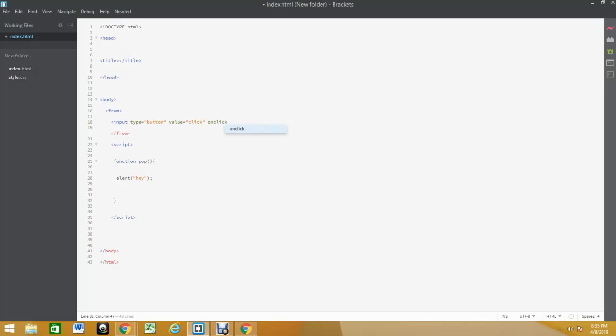It's a special thing that allows you to run the function. So with onclick I'm gonna have the function in it, and the function name is pop. With that, I'm thinking this should work.